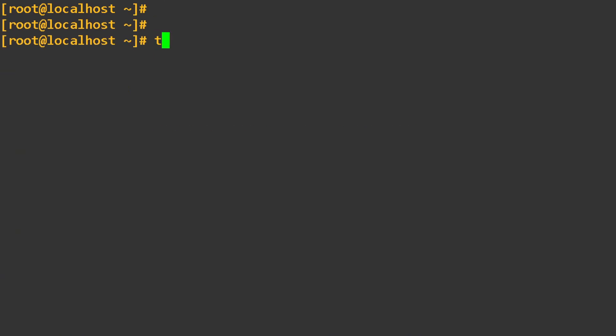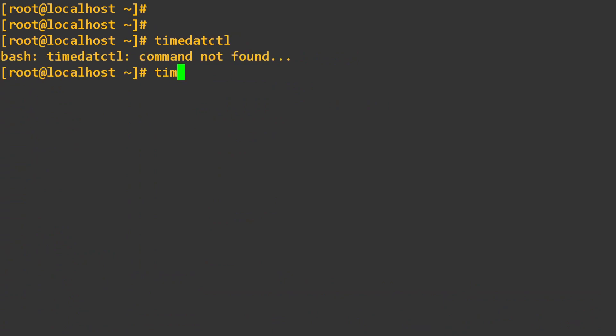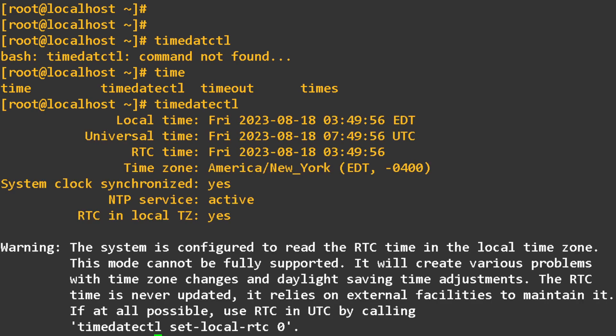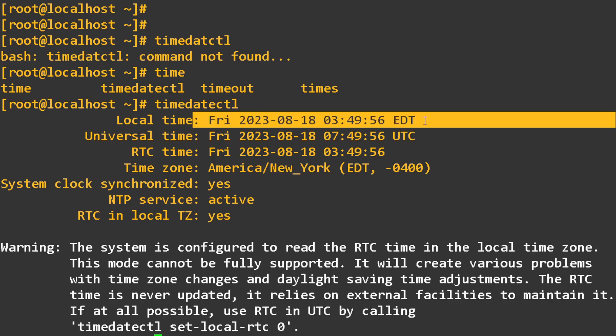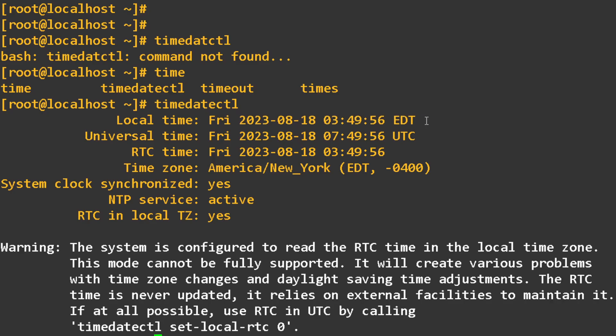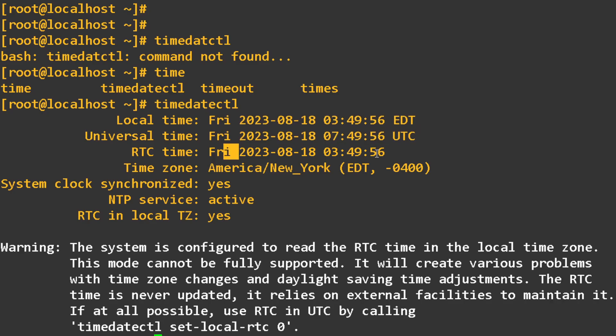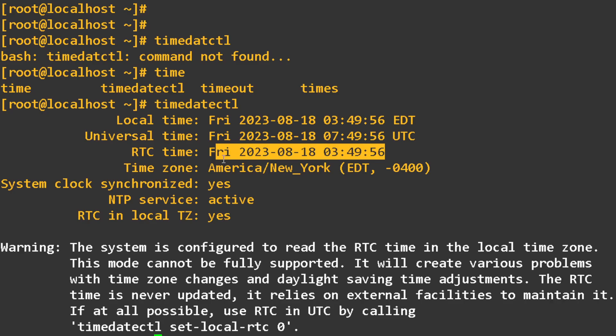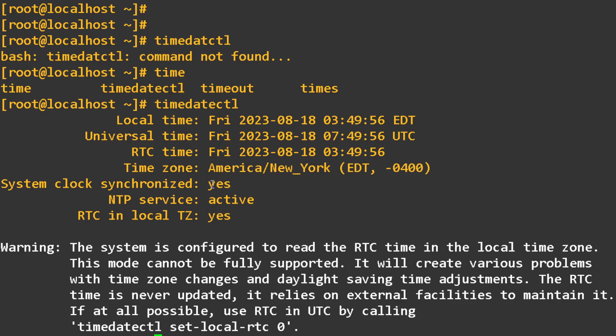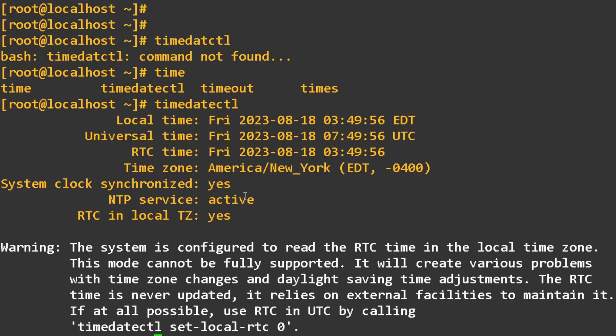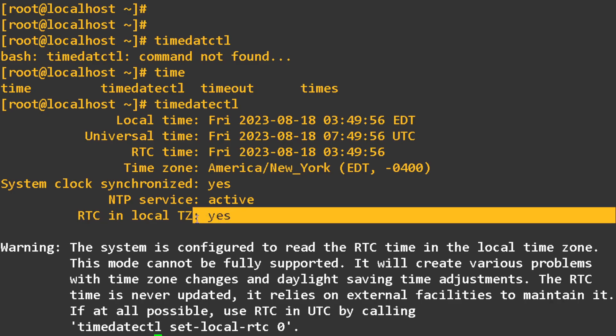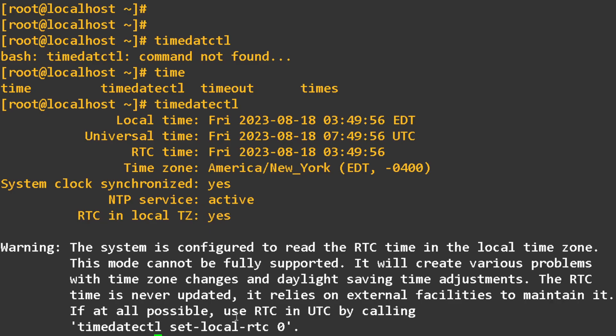Then the other thing is we can use timedatectl. This is telling me more information. My local time is EDT time, right? And then we have the UTC. And then we have the real time clock, which is basically the BIOS clock. So RTC is the hardware clock or the BIOS clock. Then the time zone. It tells me what time zone I'm in. Is the system clock synchronized, which it is. And then NTP is active. And then the real time clock in the local time zone, that's synchronized also. So everything is good.